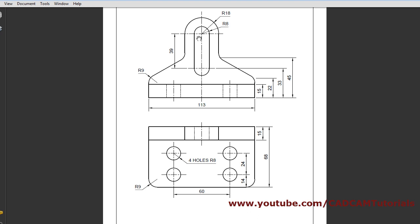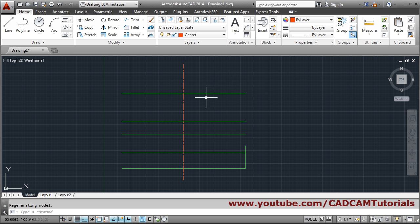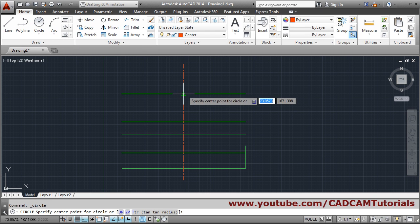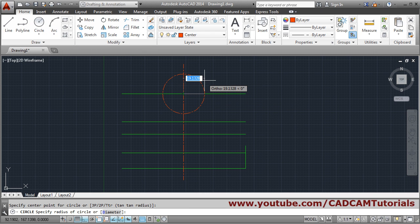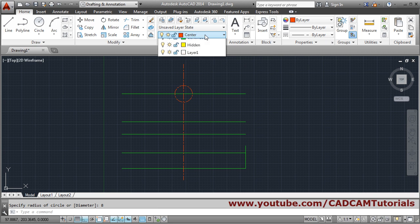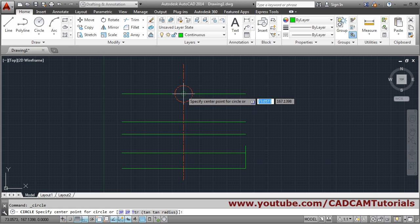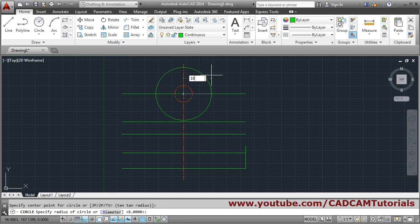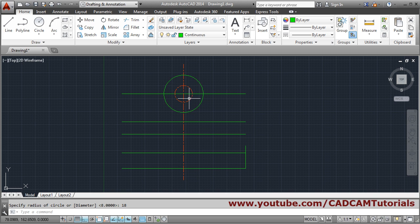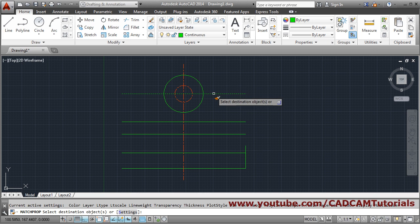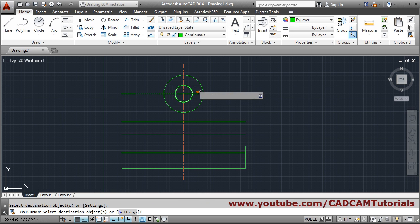Next create two circles with radius 8 and 18. Use the Circle command, set the center point, and radius 8, Enter. Then circle with radius 18. Change the layer of the second circle using Match Properties — select the source object and the destination object, press Enter to come out.